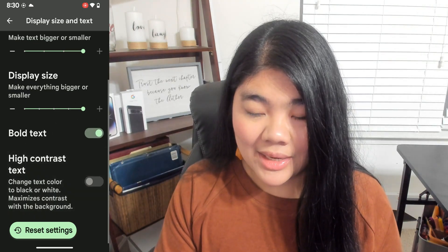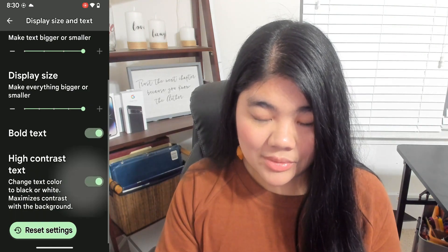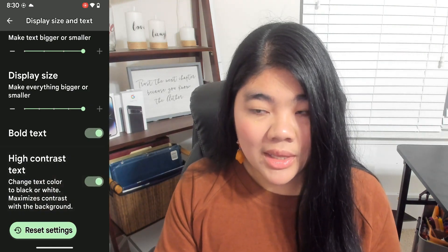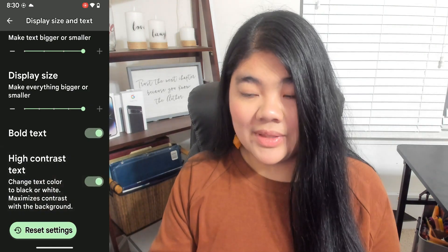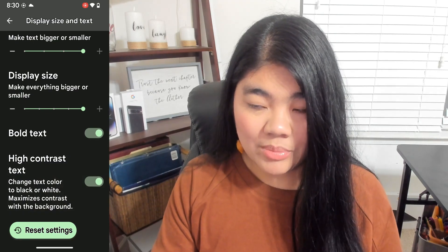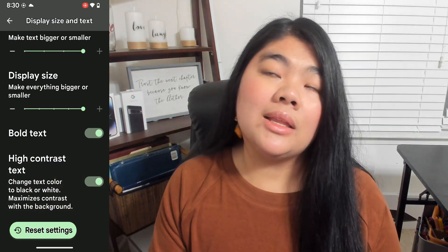The last one is High Contrast Text. If you turn that toggle on, it'll make some of the text higher contrast by putting an outline around the text.